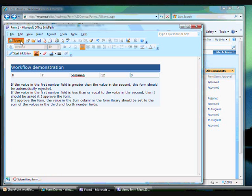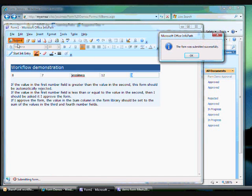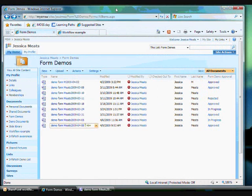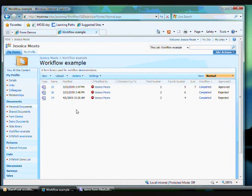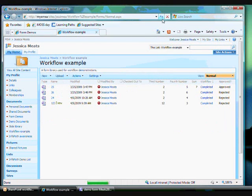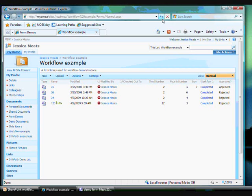I will submit this form. When I go to the document library and refresh, the form will appear with the approval status set to Rejected. The workflow proceeded automatically without human input.